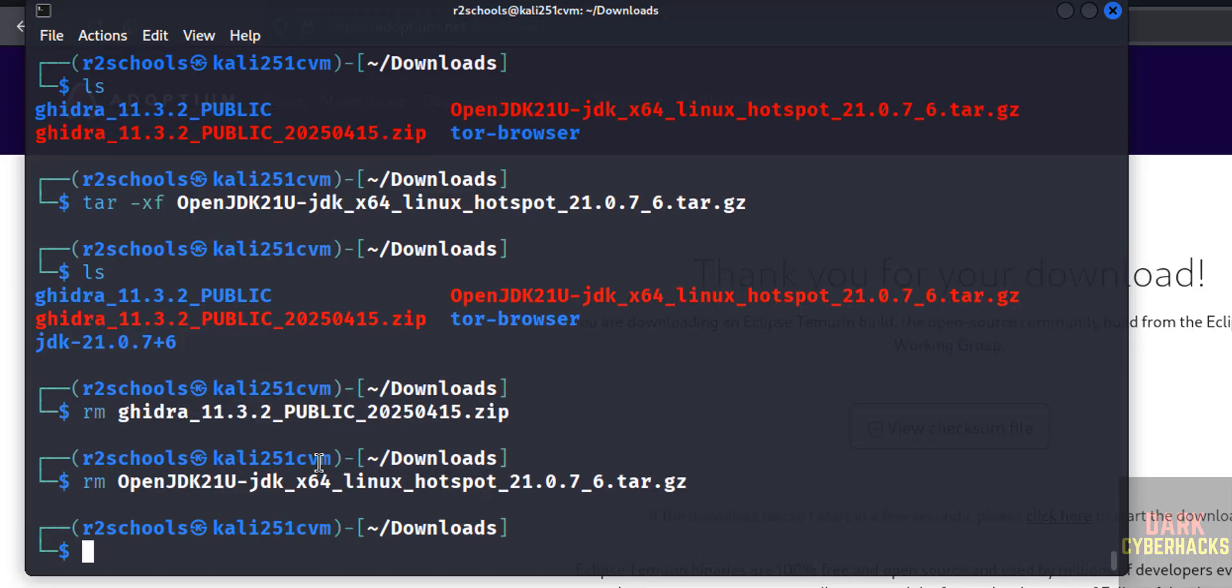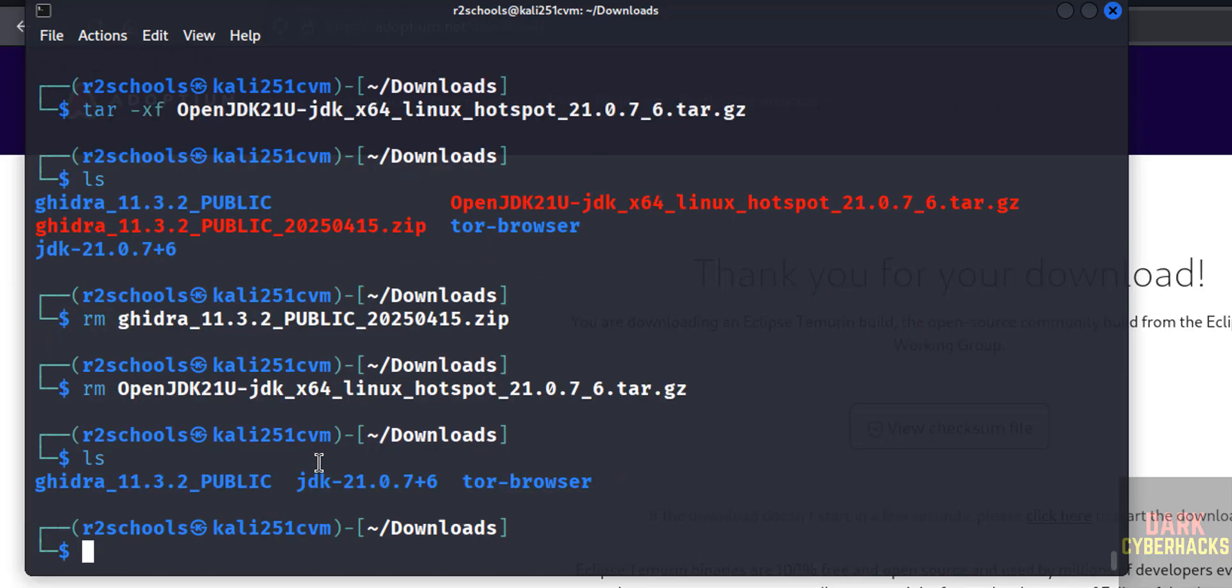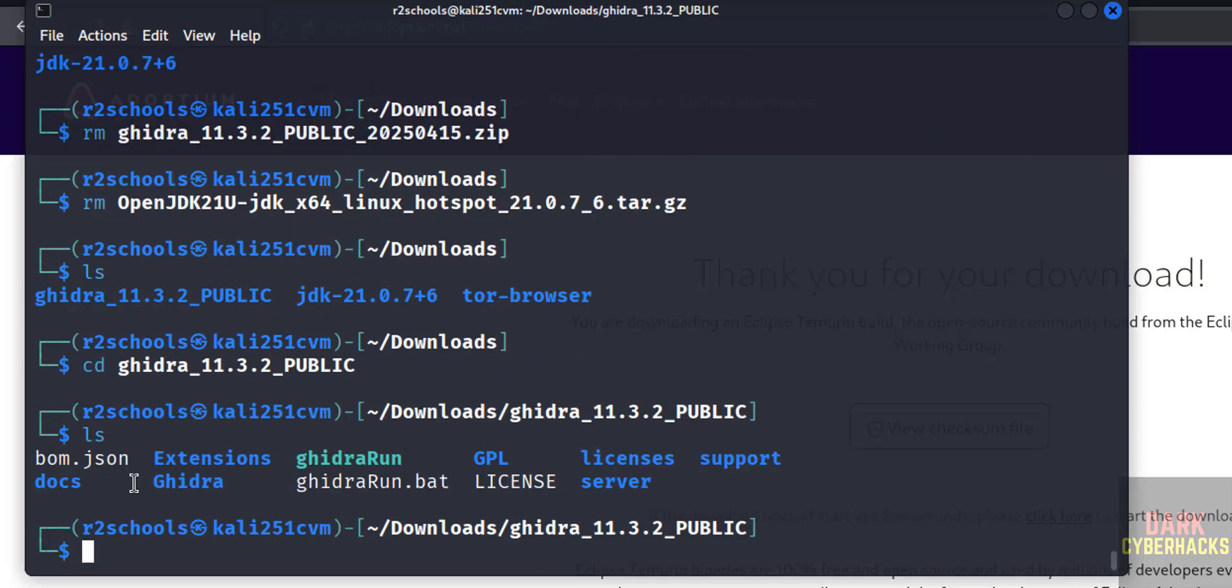Hit enter, ls. Now go to this Ghidra directory again: cd ghidra, give the tab, hit enter, ls. Now run this.